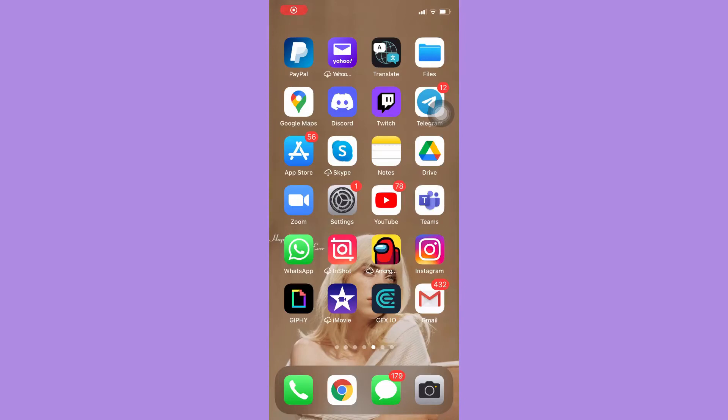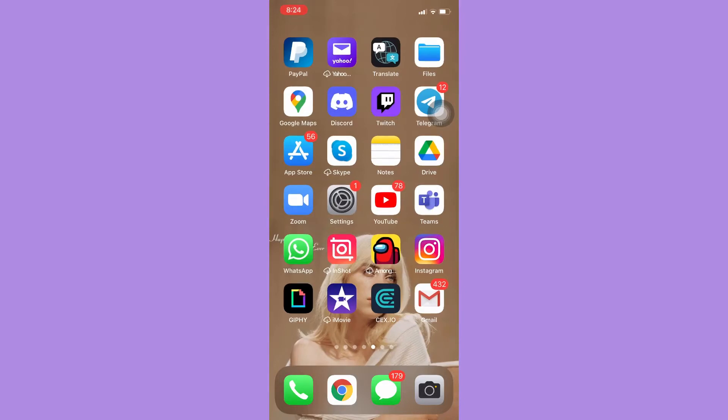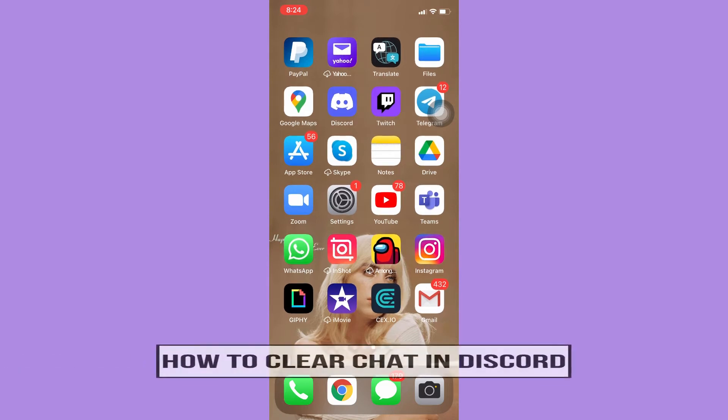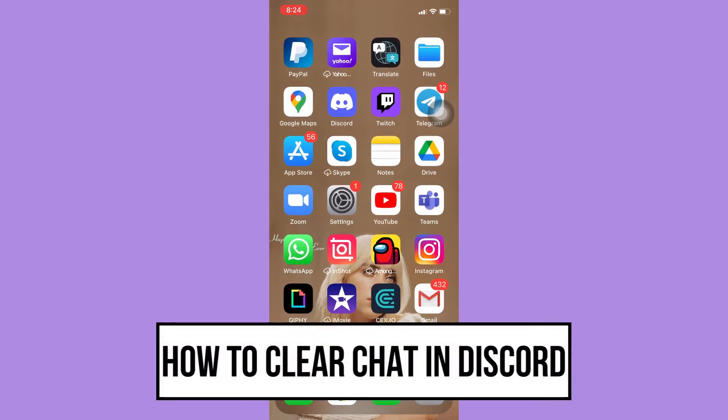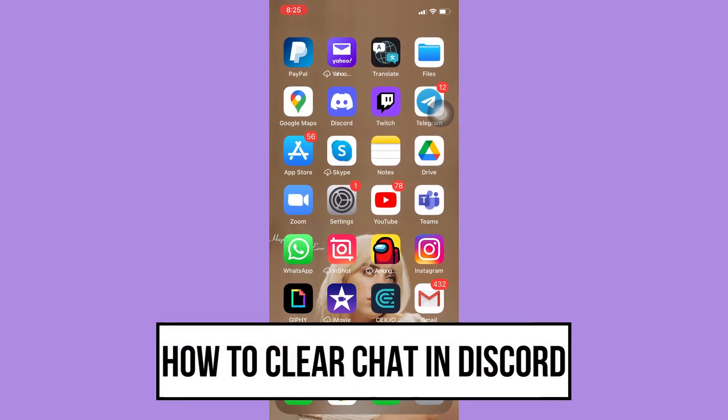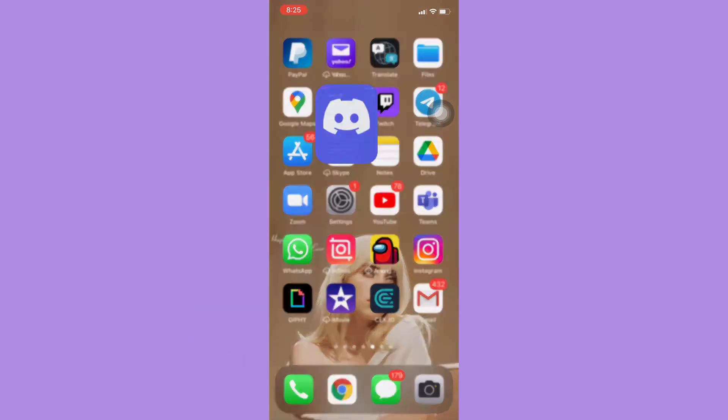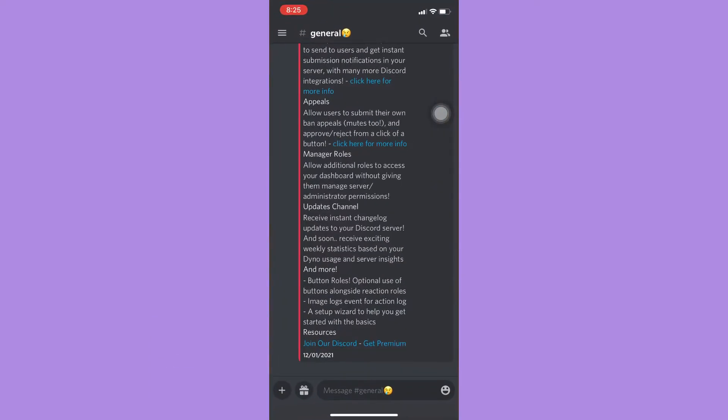Hi everyone, welcome back to this channel. Today I will be teaching you how to clear chat in Discord. So let's begin right away. The very first step is to open your Discord app and then sign in with your account.